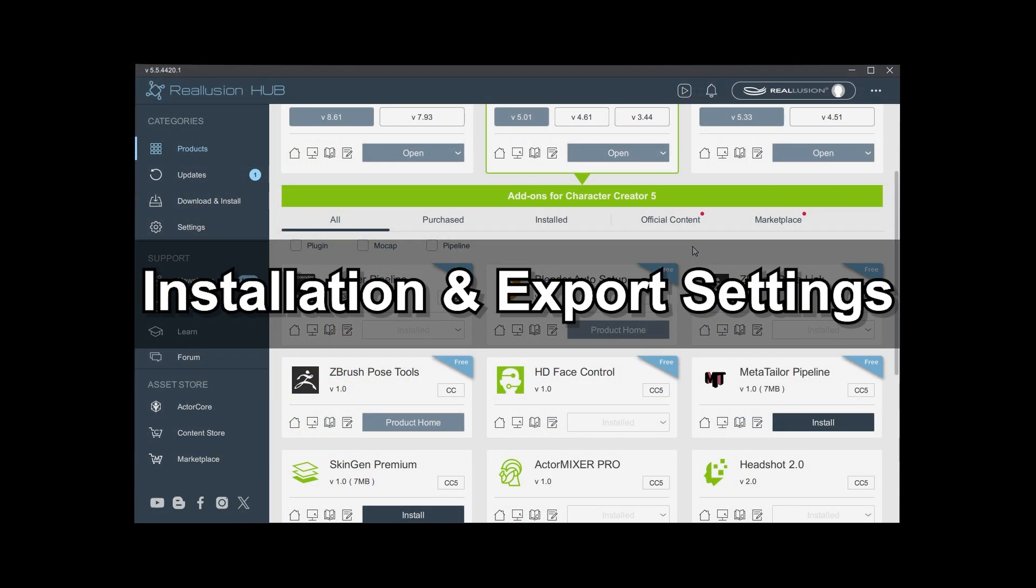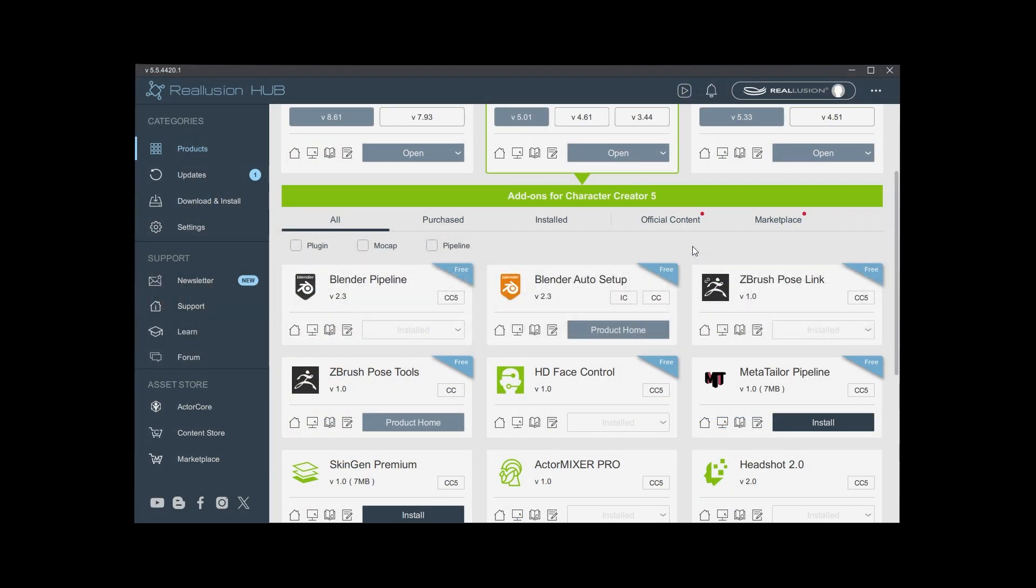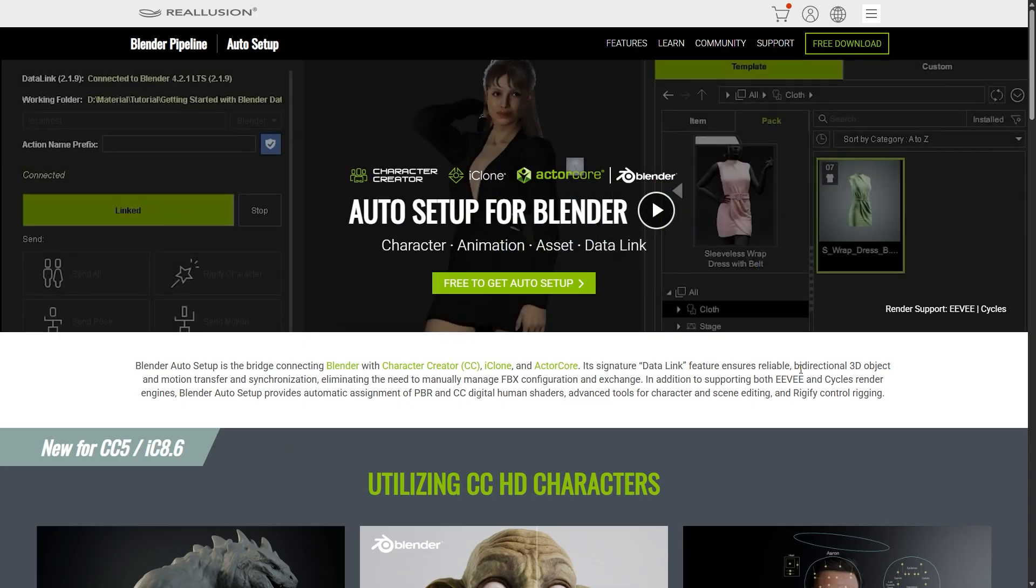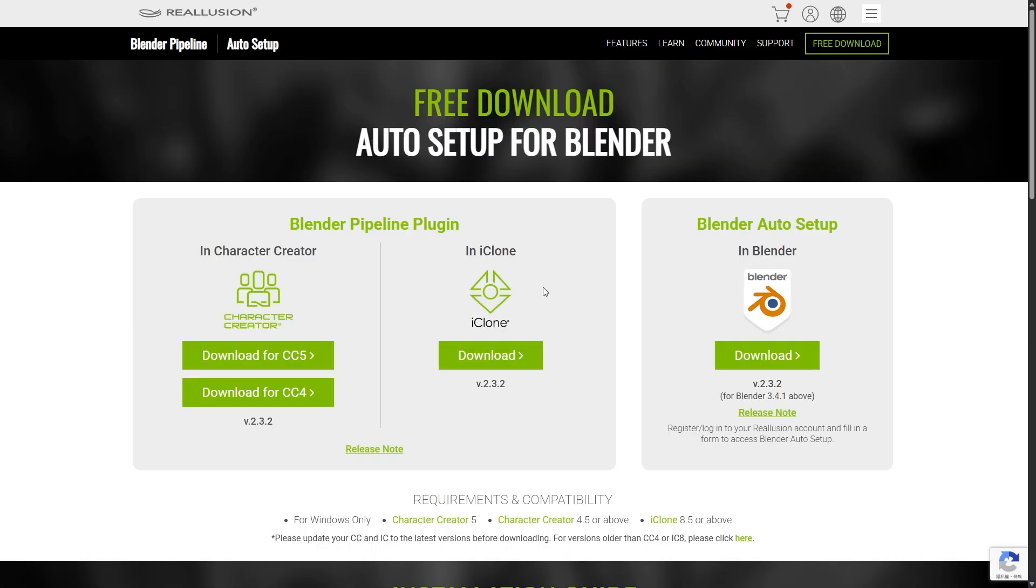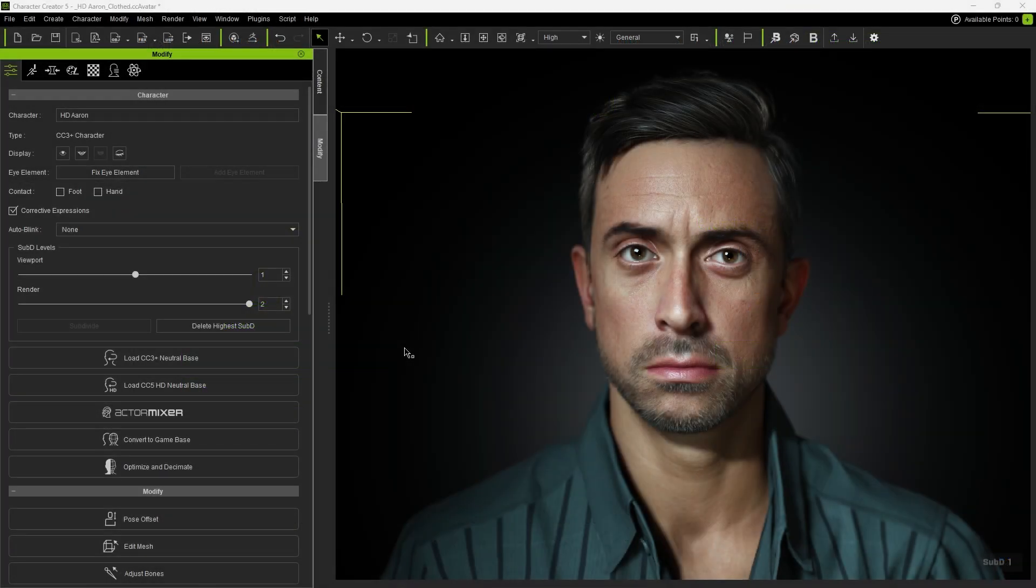First, let's go over the installation and export settings. With the Reillusion Hub open, click on Blender Auto Setup and download the Auto Setup for CC and Blender plugin from the official website. Once installed, return to Character Creator and you'll see a new Subdivide function.